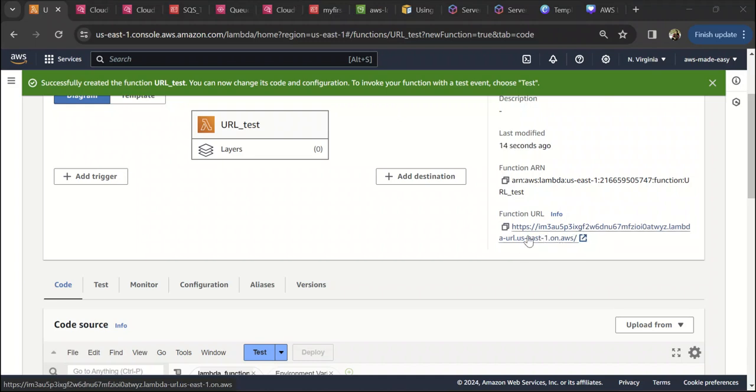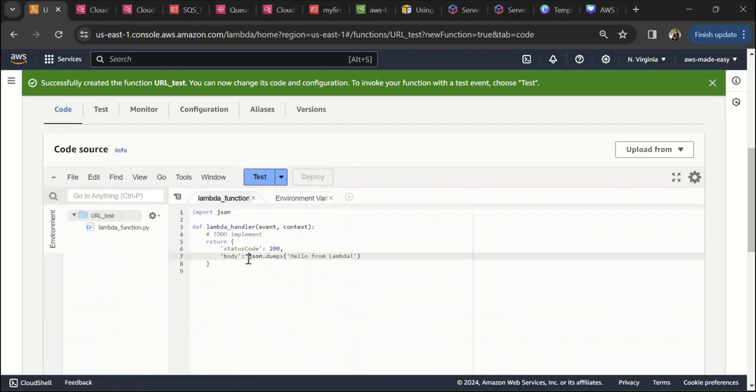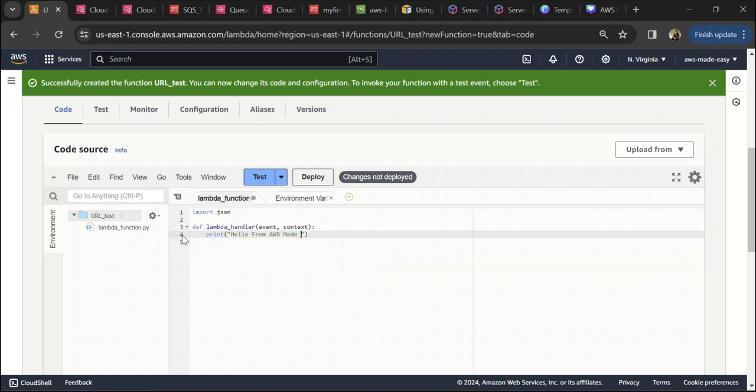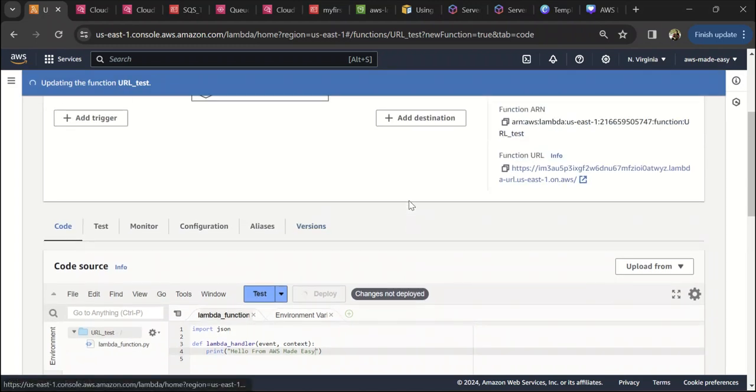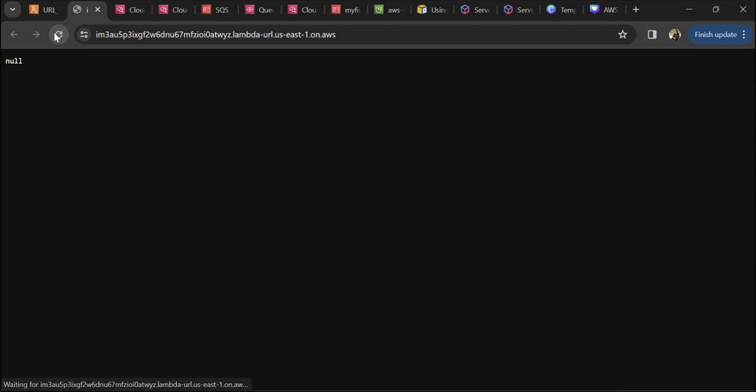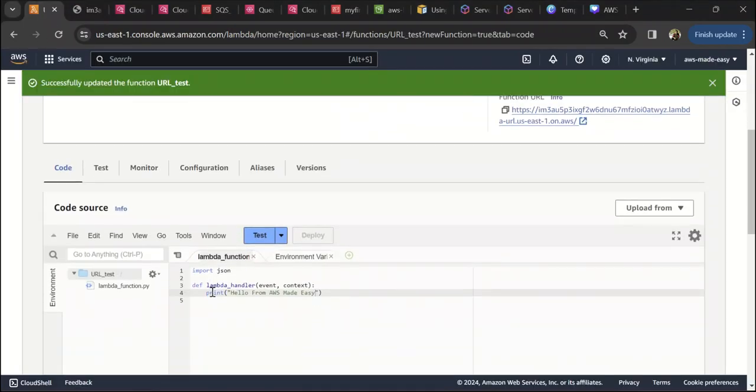Let me modify this and do something like print 'Hello from AWS Made Easy', and deploy this change. After deploying, let's try to invoke this Lambda from the browser itself. It says null. Let's try again. We are getting null here. I think the reason for that is we are not returning anything from this function.